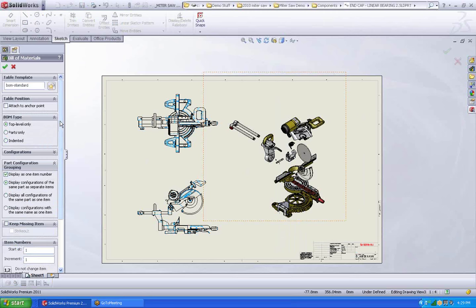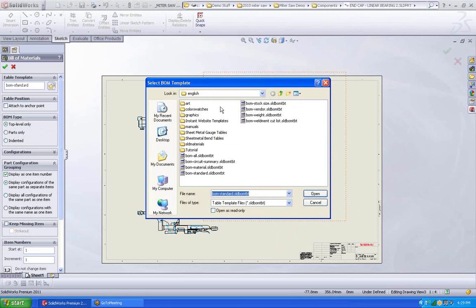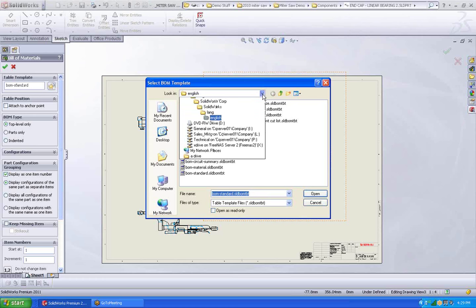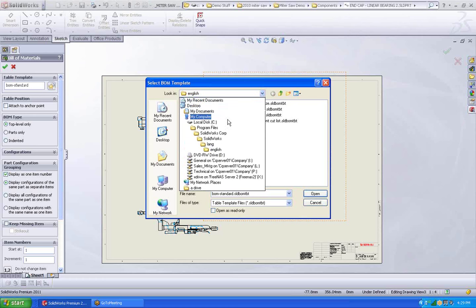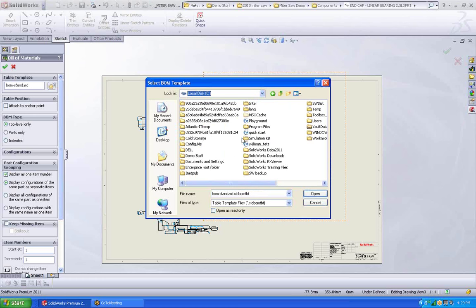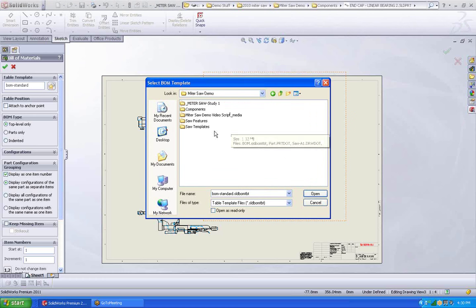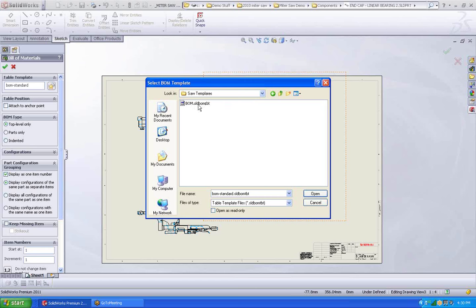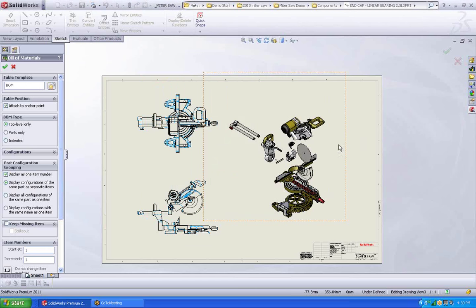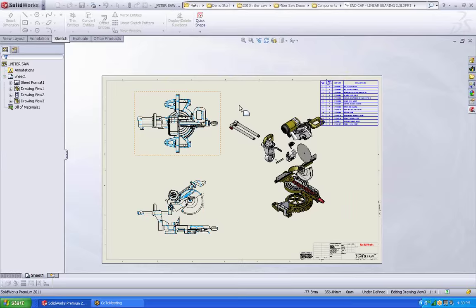So let's do top level only. If you don't want to use the standard ones, you can always come in and create your own. So let me see if I have one that I might like. Let's use this one. There it is right there.